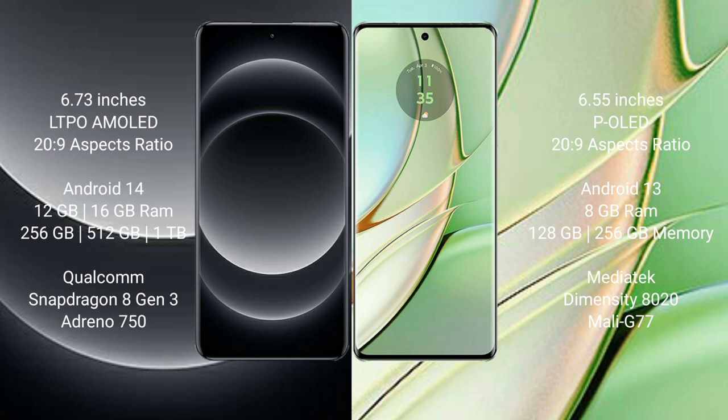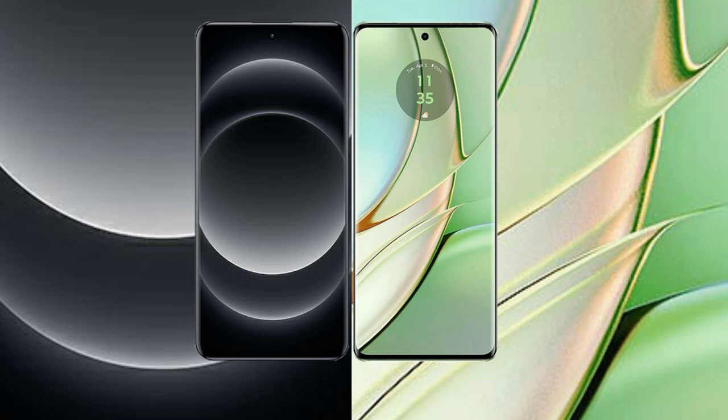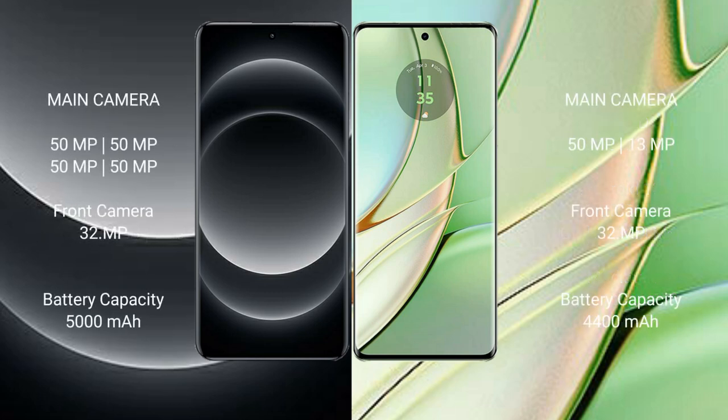It features a Qualcomm Snapdragon 8 Gen 3 processor with Adreno 750 GPU. The Motorola Razr 40 comes with 8GB RAM and 128GB or 256GB internal storage, MediaTek Dimensity 7020 processor, and Mali-G77 GPU. The Xiaomi 14 Ultra has a rear quad camera setup with 50 megapixels.